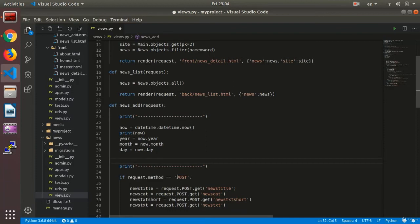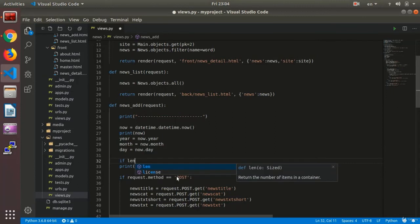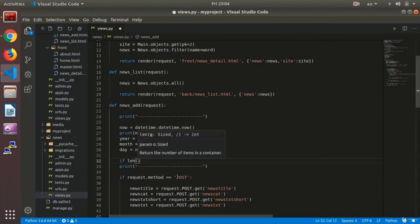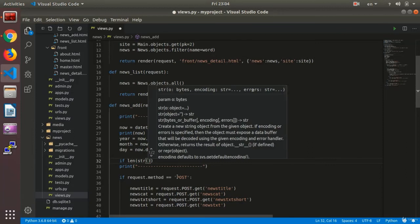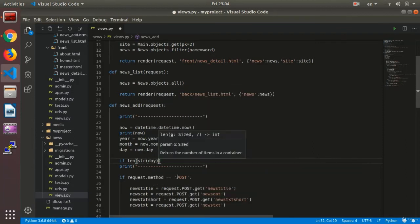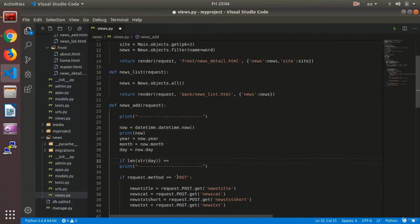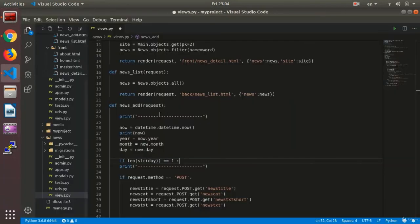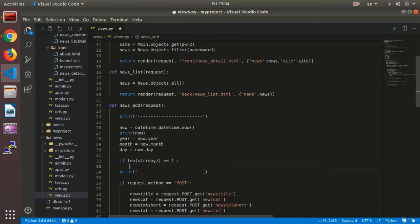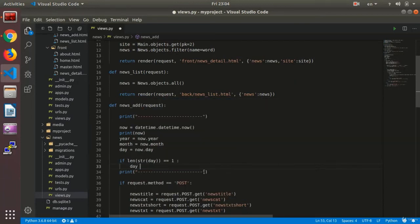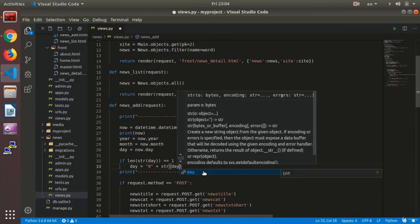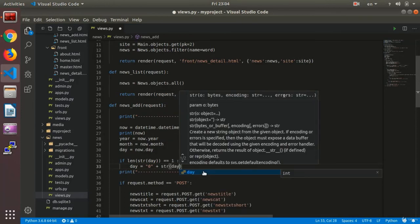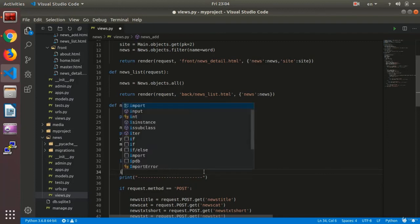We change the year in the date that we want to make. We extract year, month, and day, and then we set two conditions. We say 'if len(str(day)) equals equals 1', if the characters equal one, what would happen?